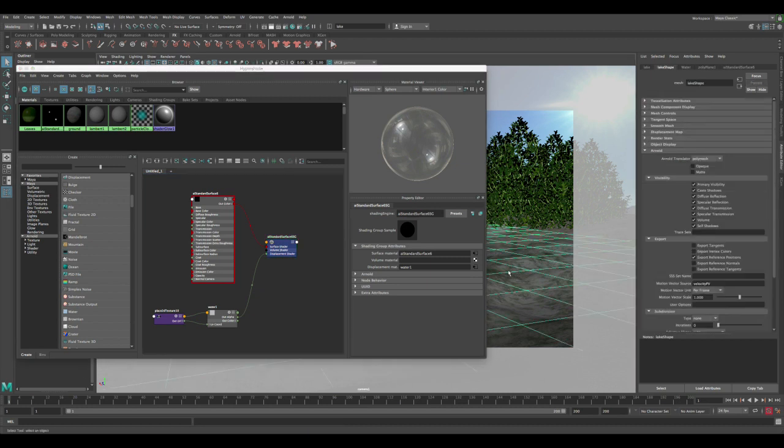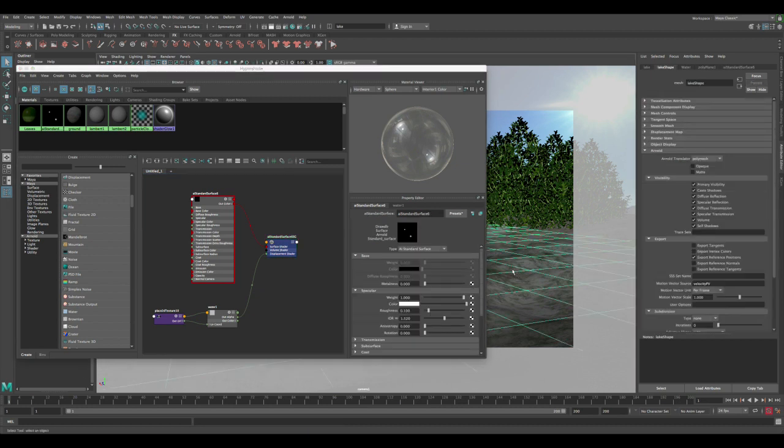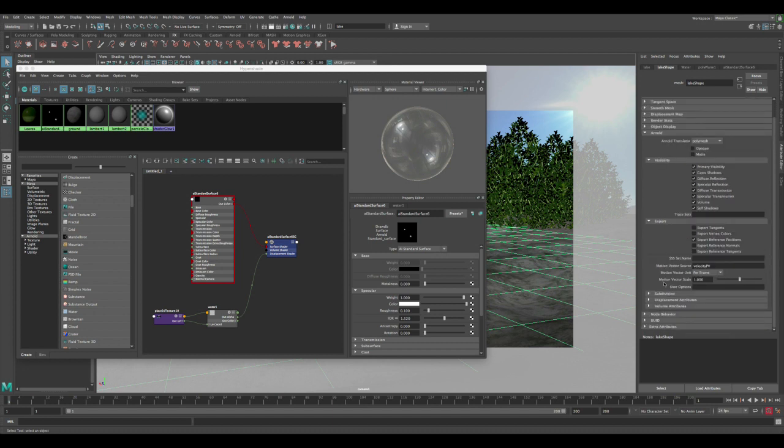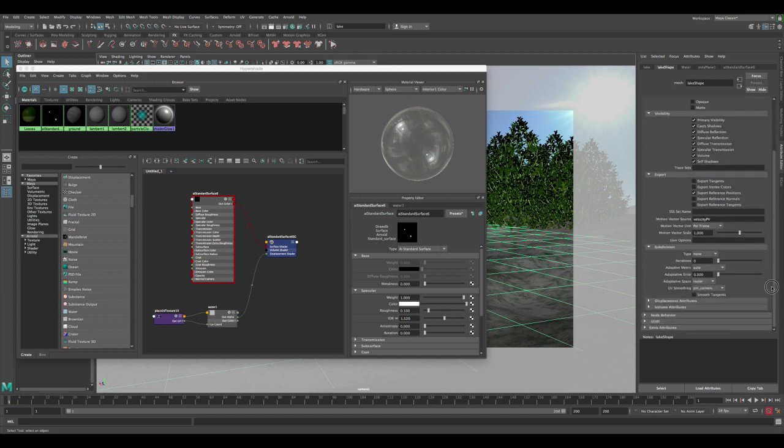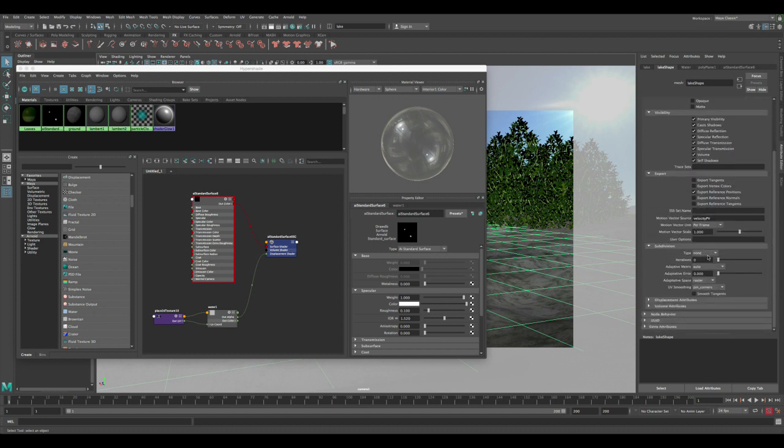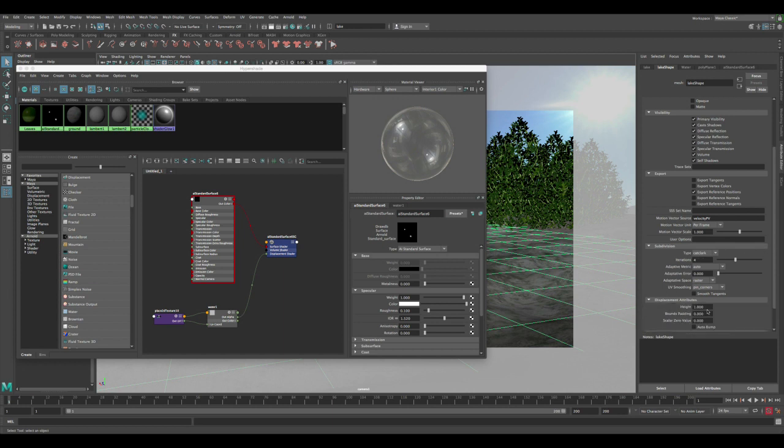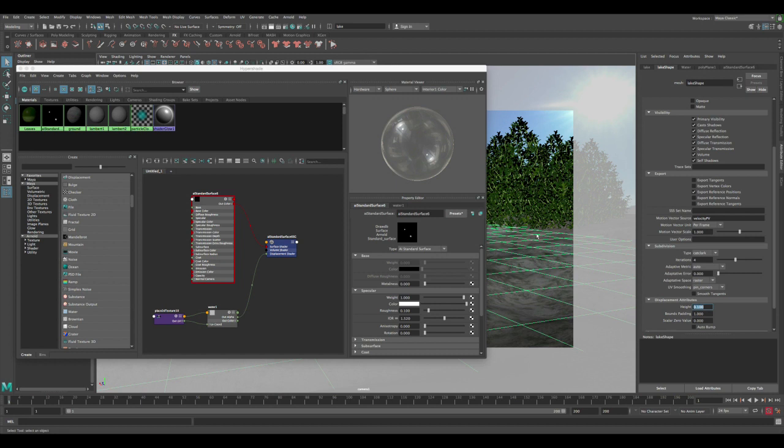Next, we need to select the poly and scroll down to the subdivisions. Let's change the type from none to Catmull-Clark, and let's start by four iterations. Under the displacement attributes, let's change the height from one to 0.1 for now, and let's adjust the bounds padding to one.